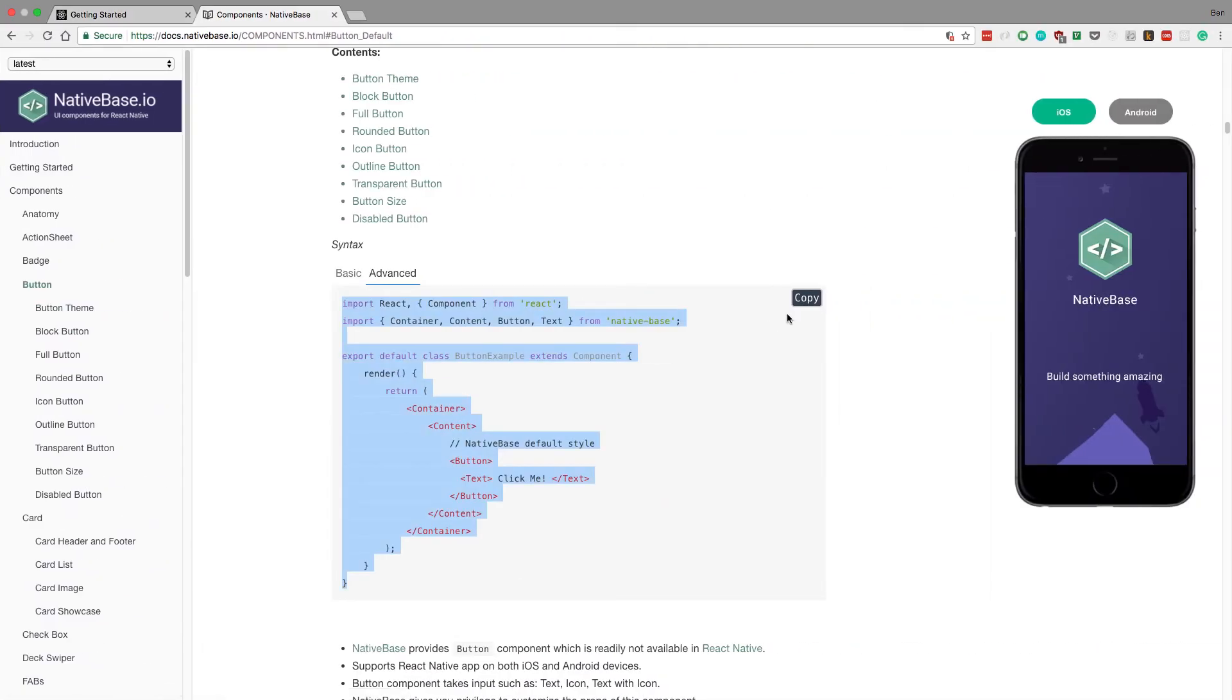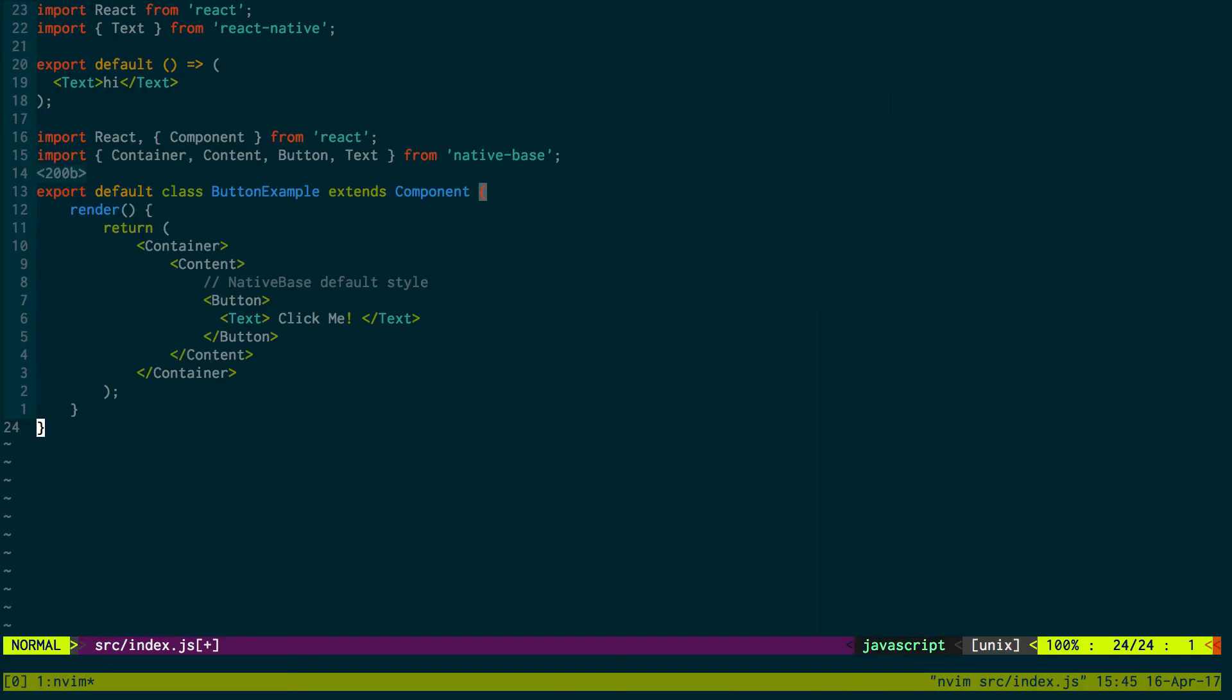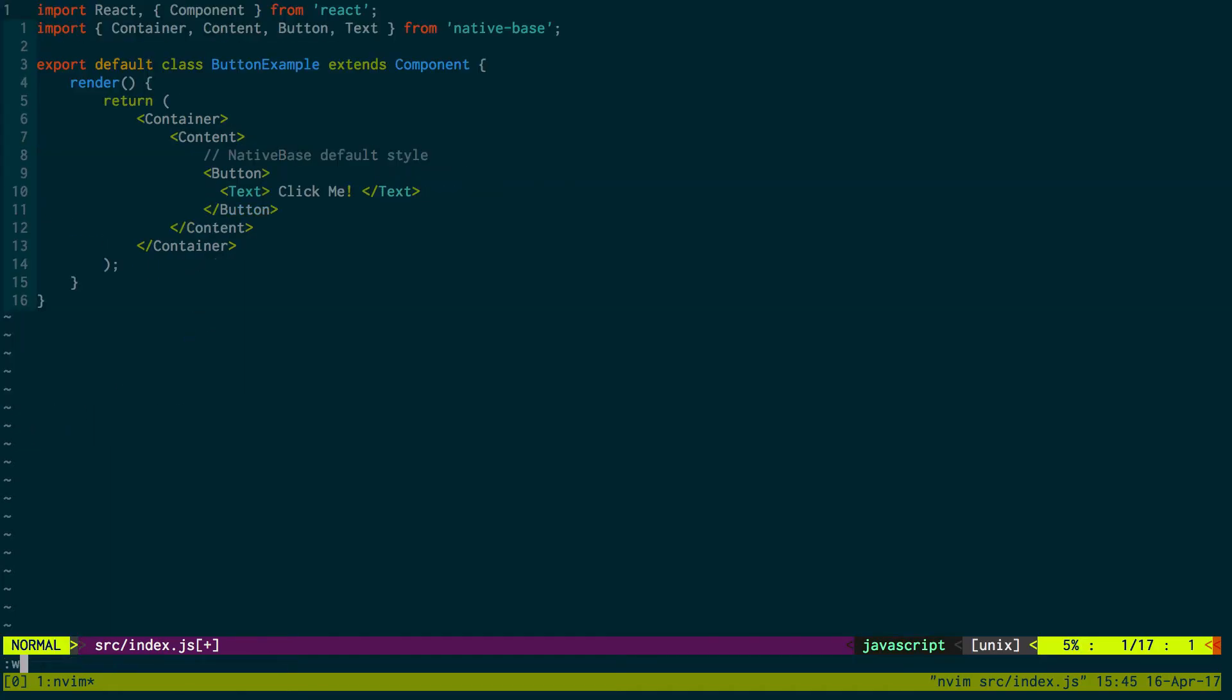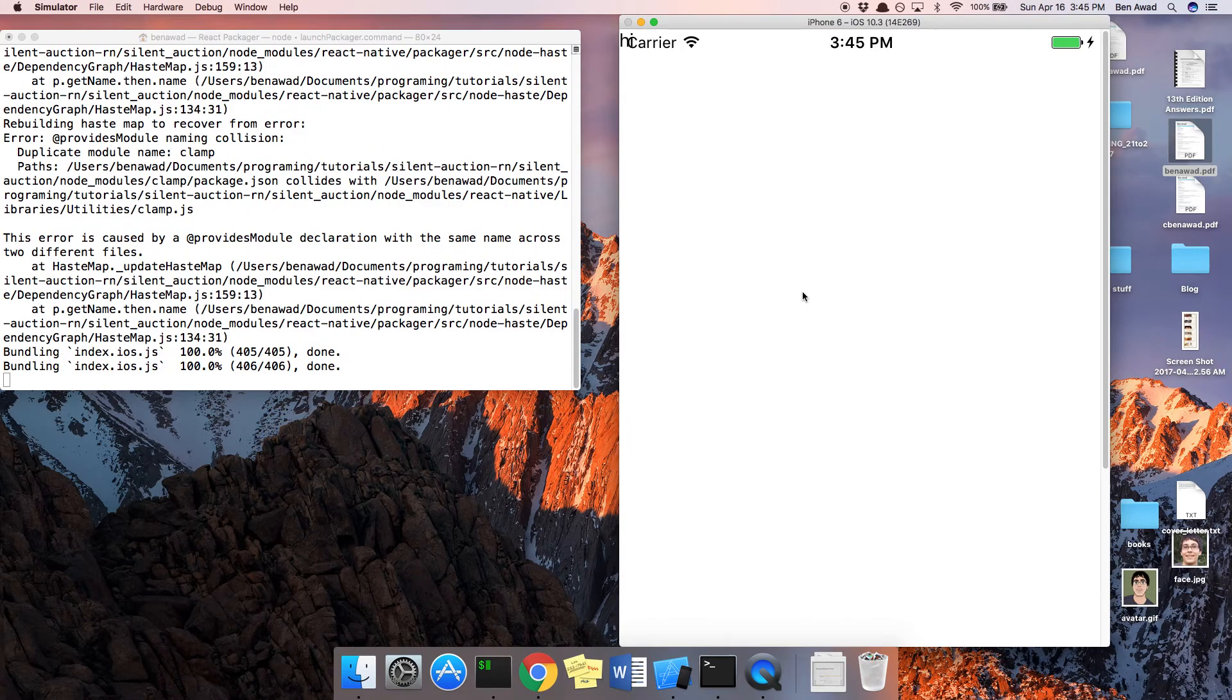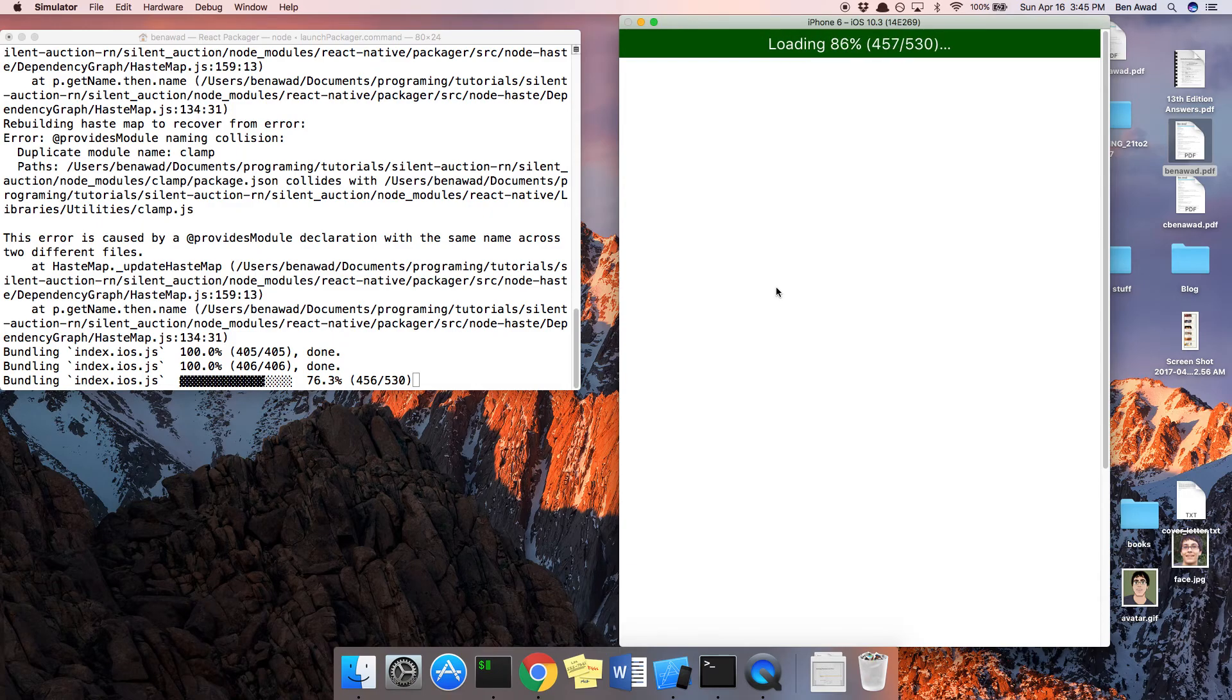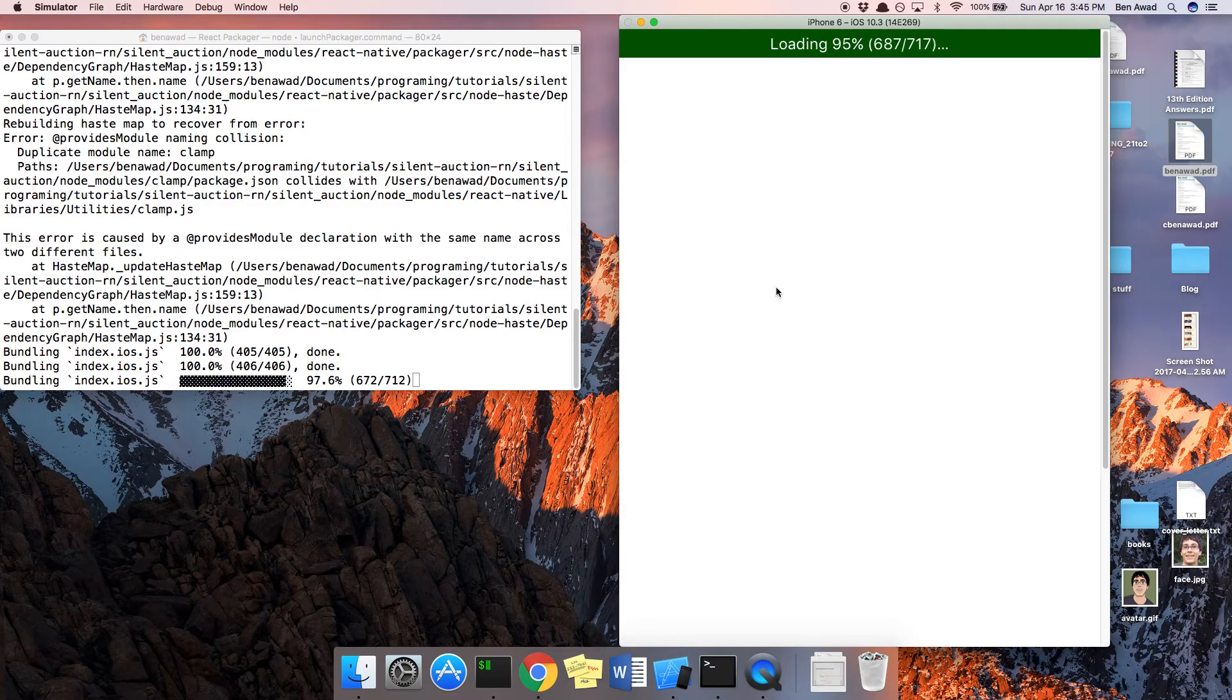So now I'm going to copy this and paste this in here. And I can get rid of this and get rid of that. Now refresh that and see if we see the native base buttons. And if that renders nicely, then we can just keep adding these UI components now.